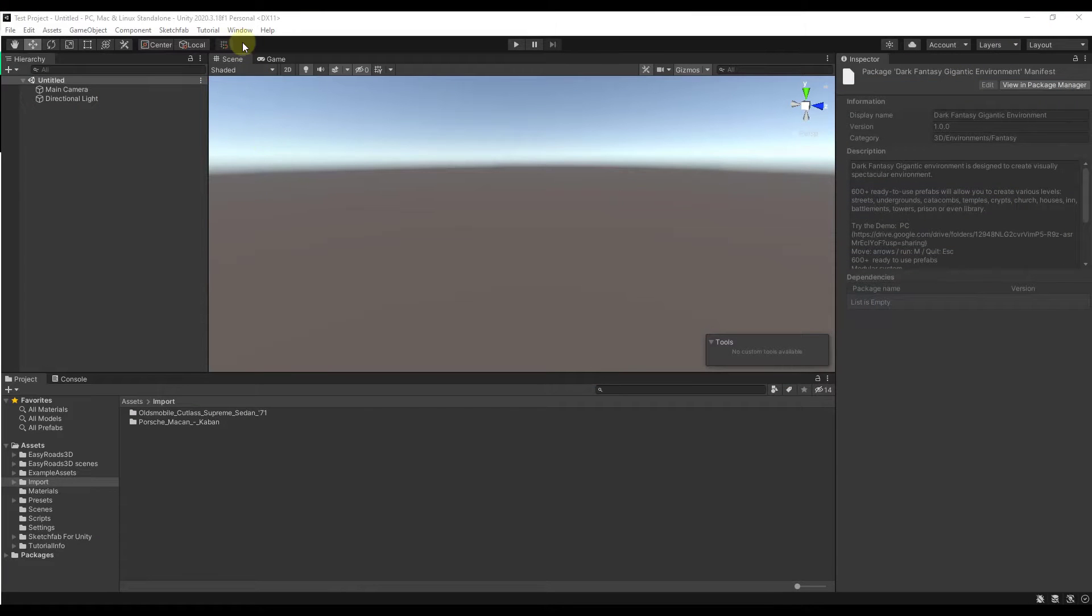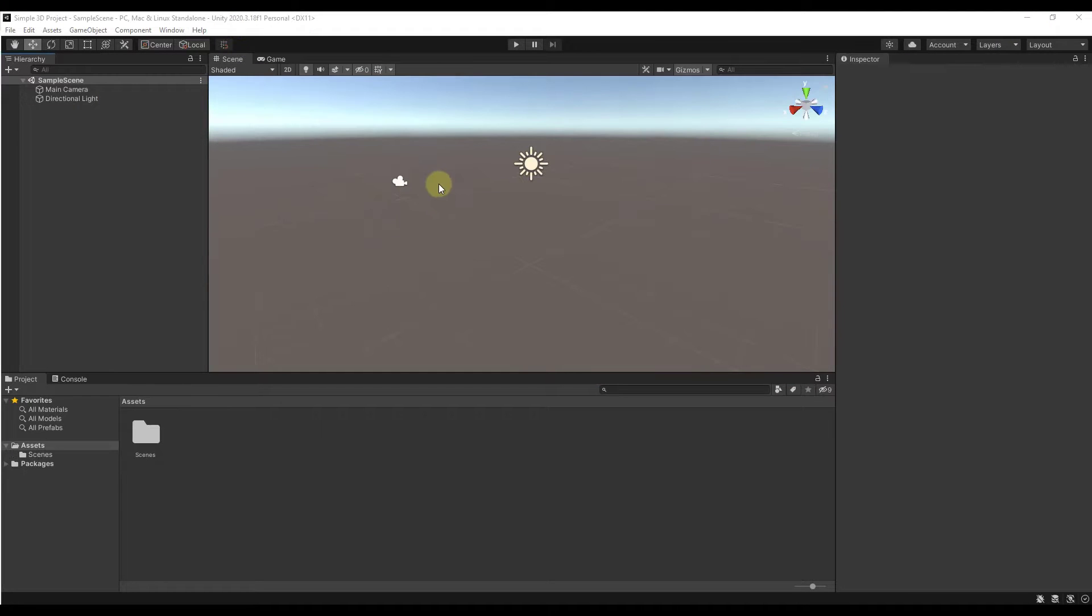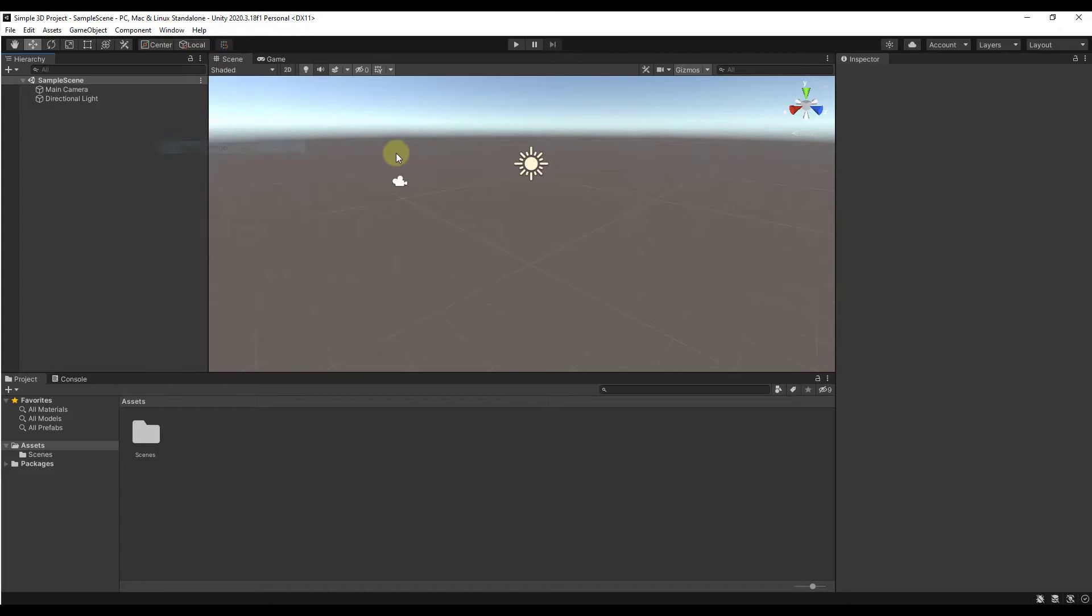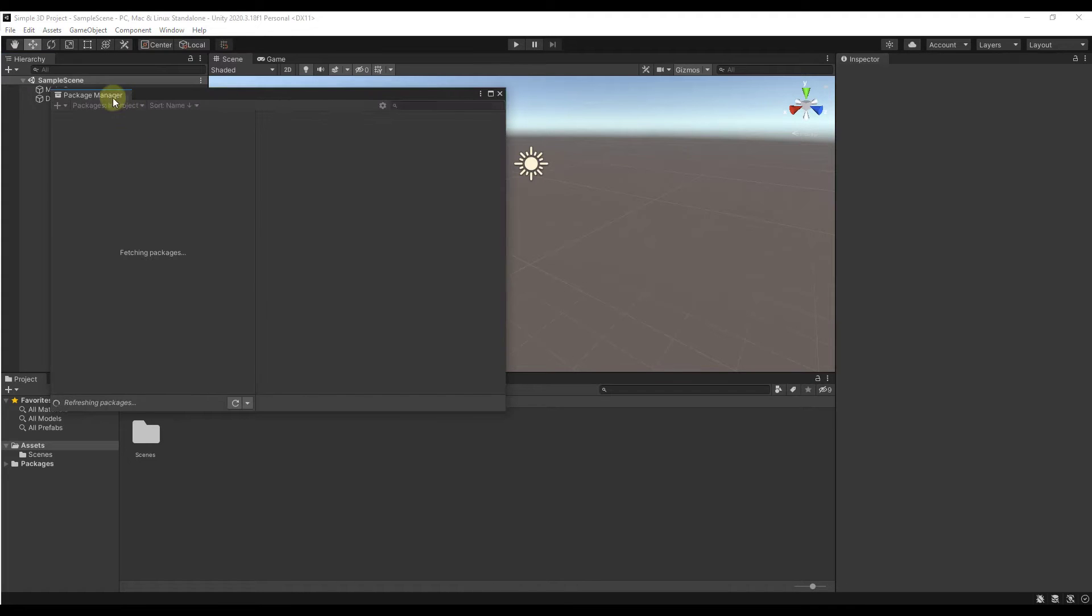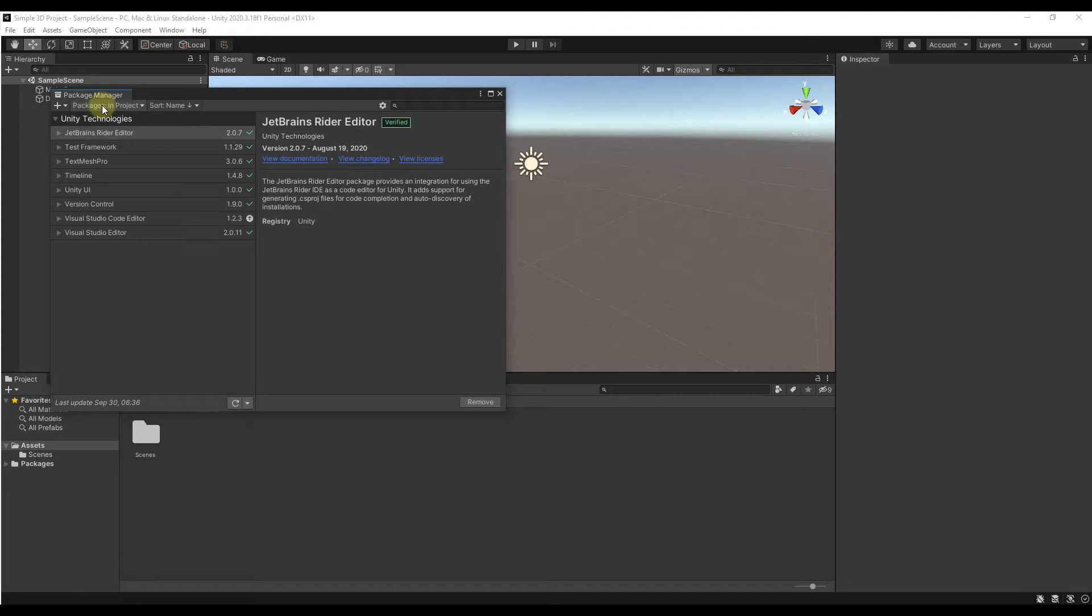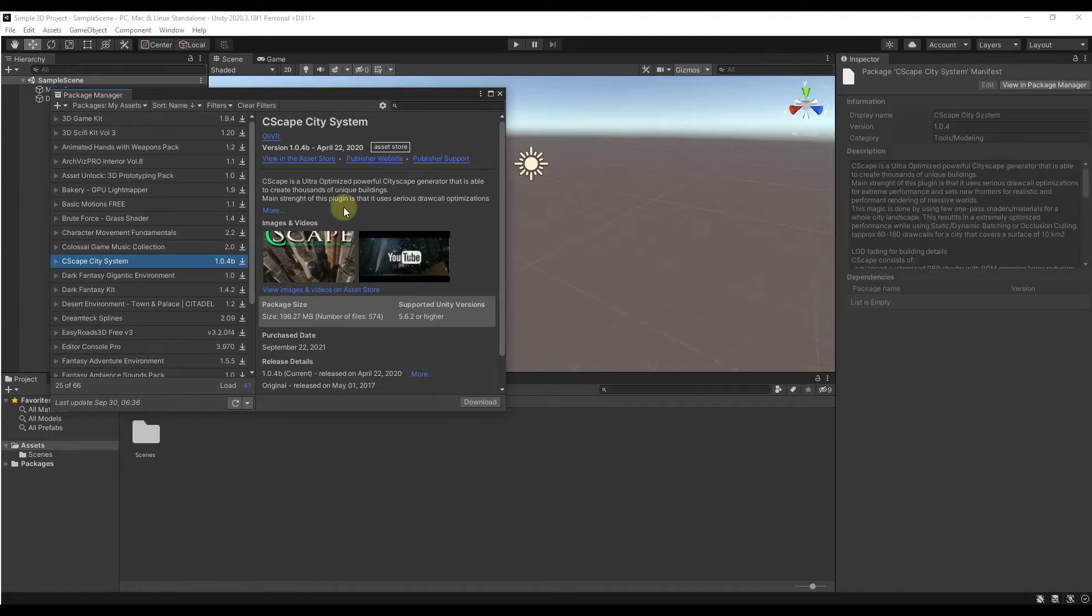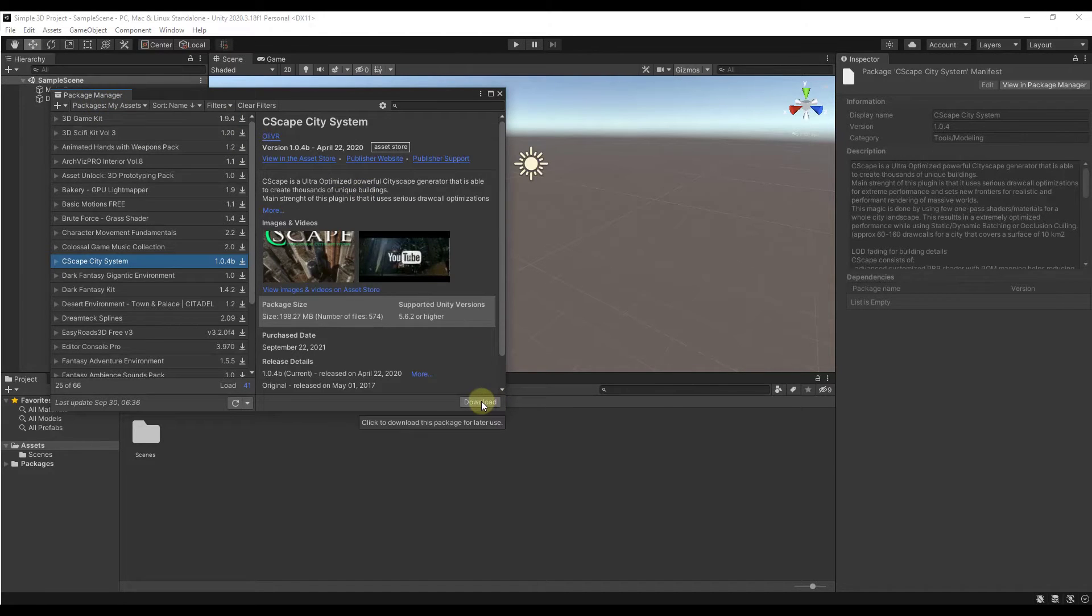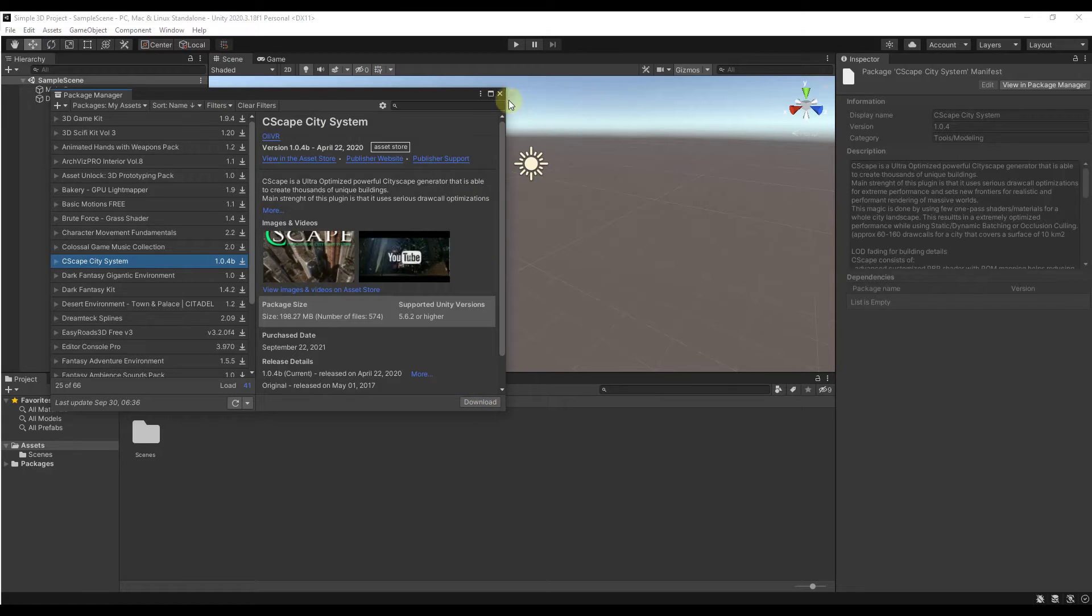First things first, we're going to bring that into Unity. You can find that package inside of the package manager if you've purchased it through the store and you can just click on the download button.